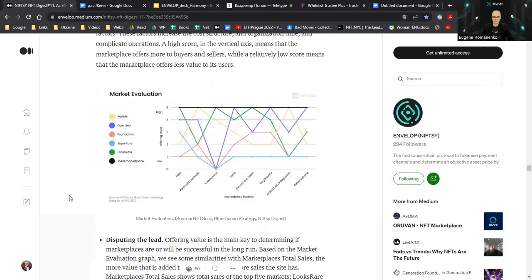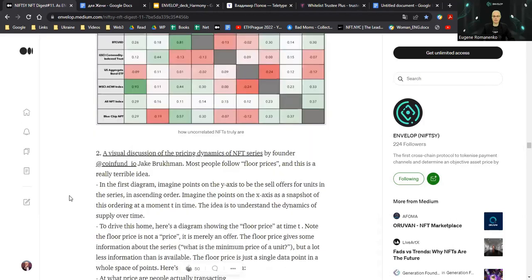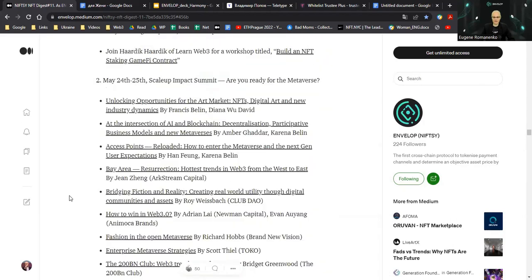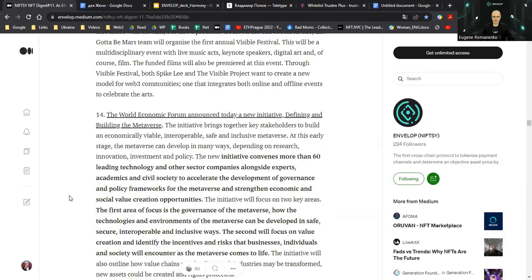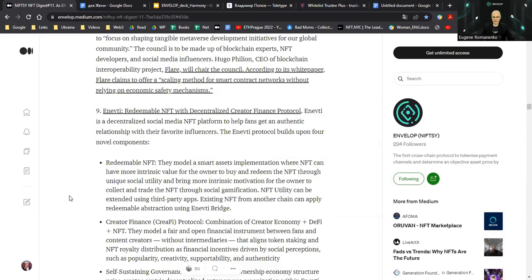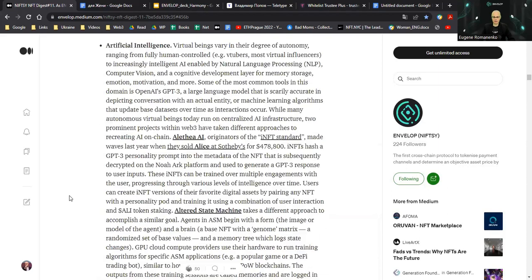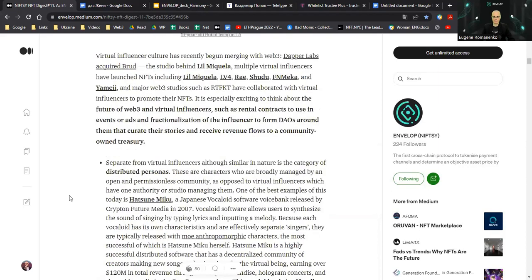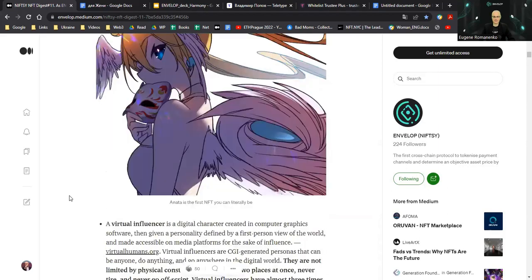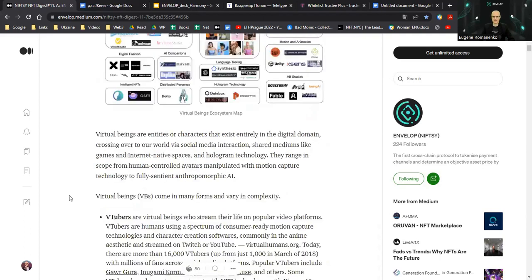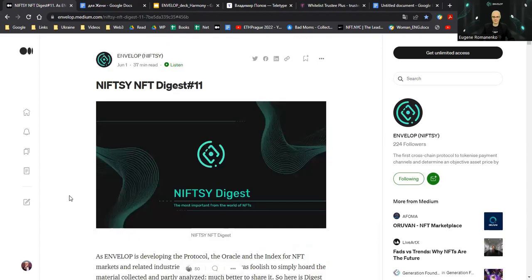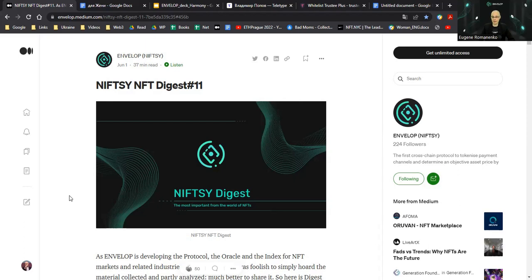So please read the digest number 11 by the link below covering major events in May 2022. It's not late because these events are not short term of existence, they are fundamental. And stay tuned for next digest and next content. Be subscribed on our YouTube channel. Bye-bye.